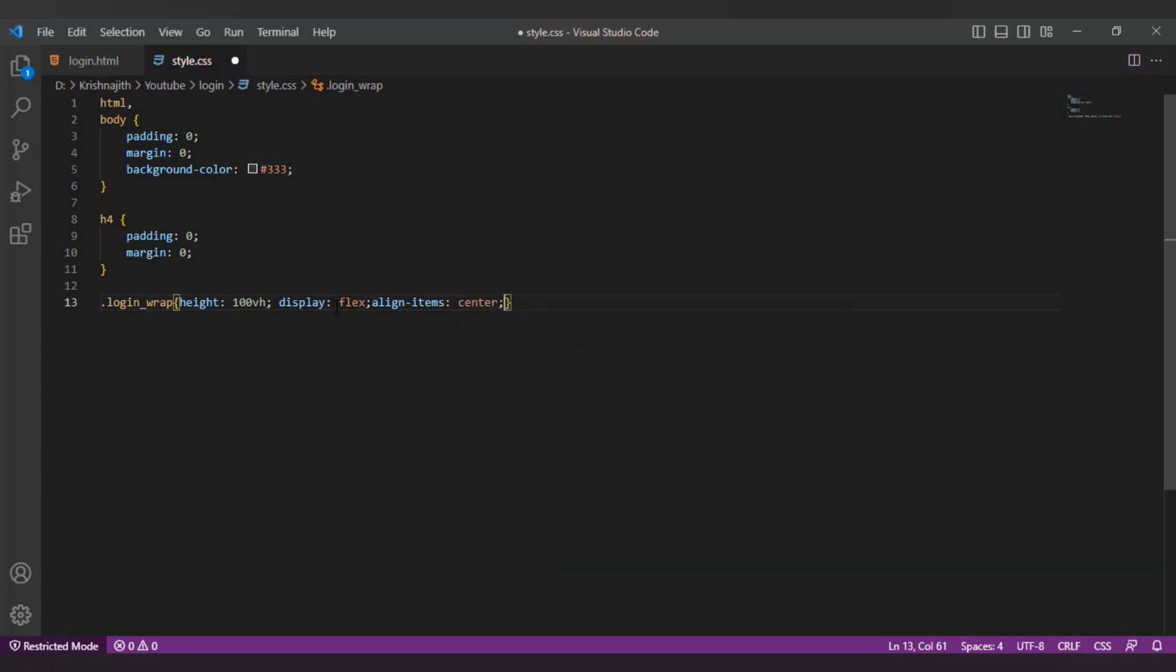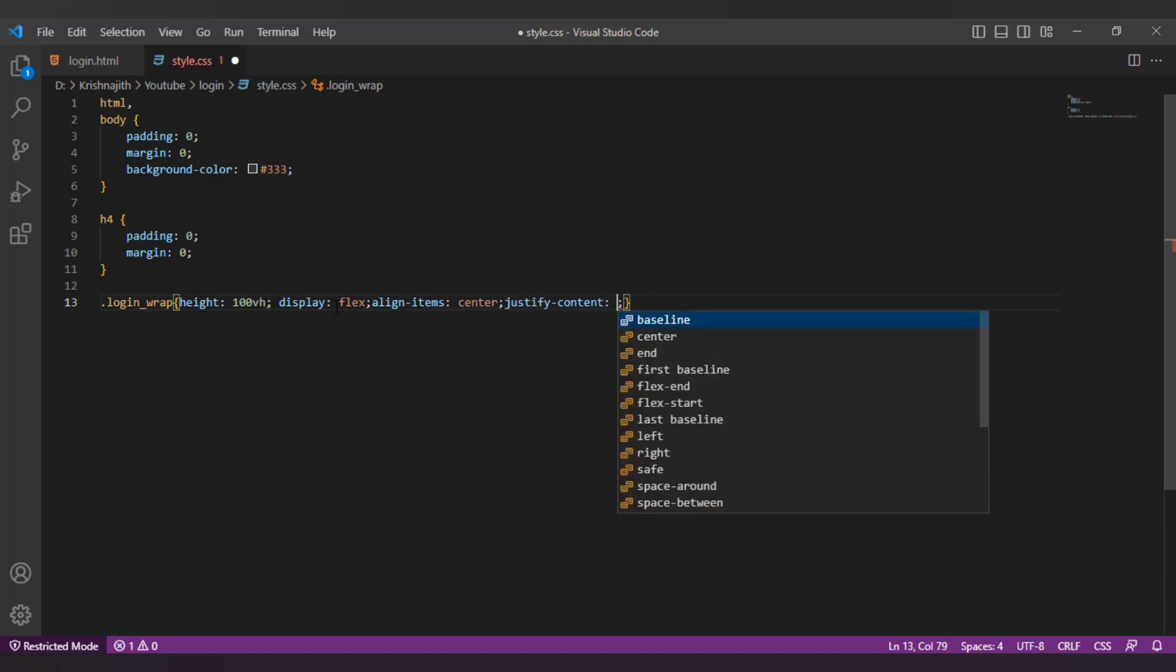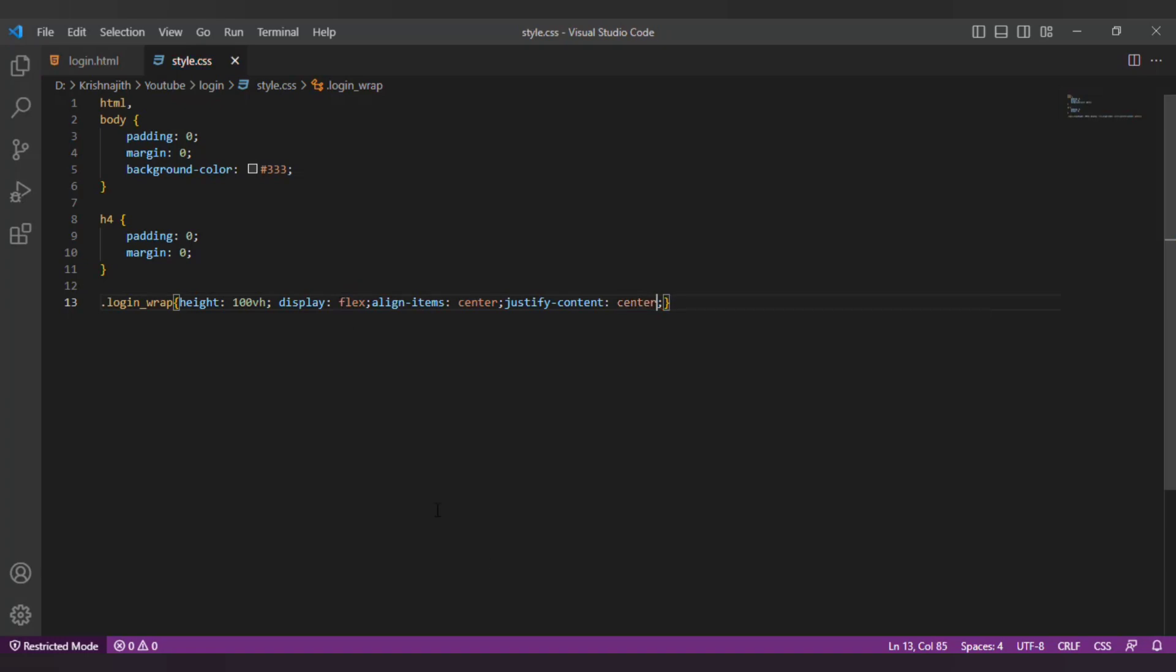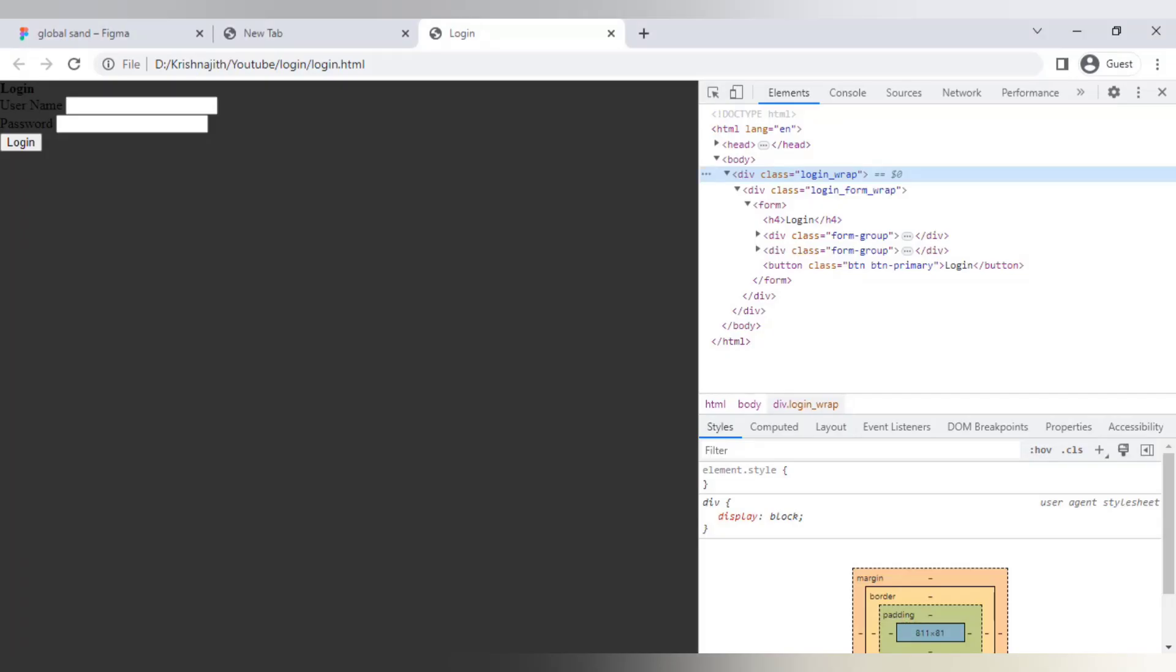Align items to center and justify content to center. This will make the element inside the login wrap div to the center of the page both vertically and horizontally.